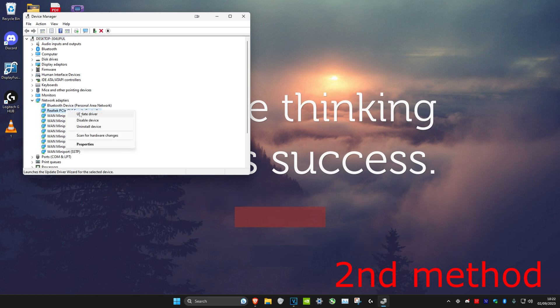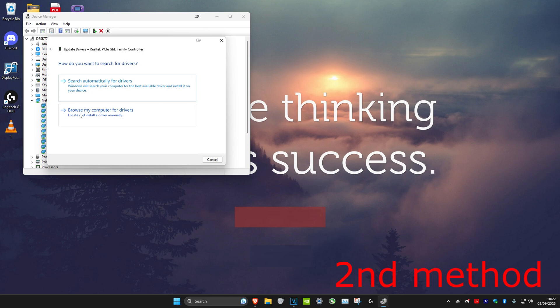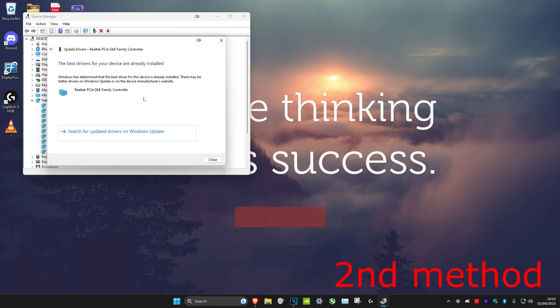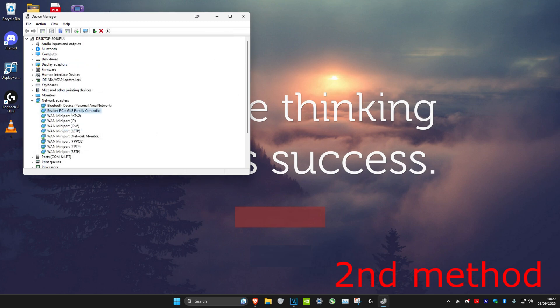you want to right click on it and then click on update driver, and then click on search automatically for drivers. See if the best one is installed. If it has been installed, we're going to close this out,